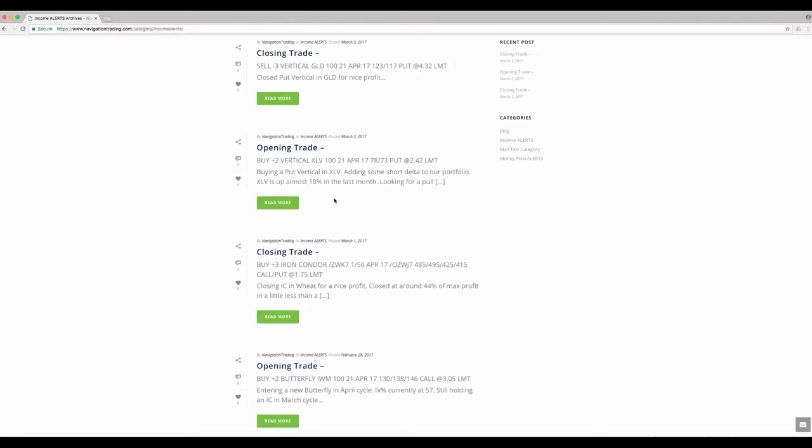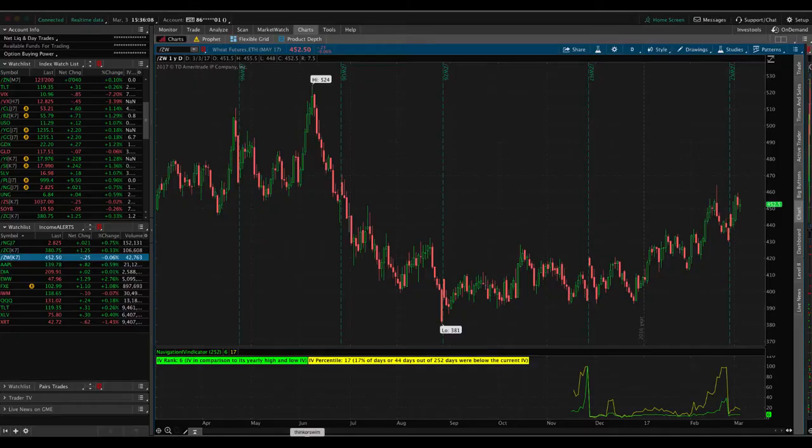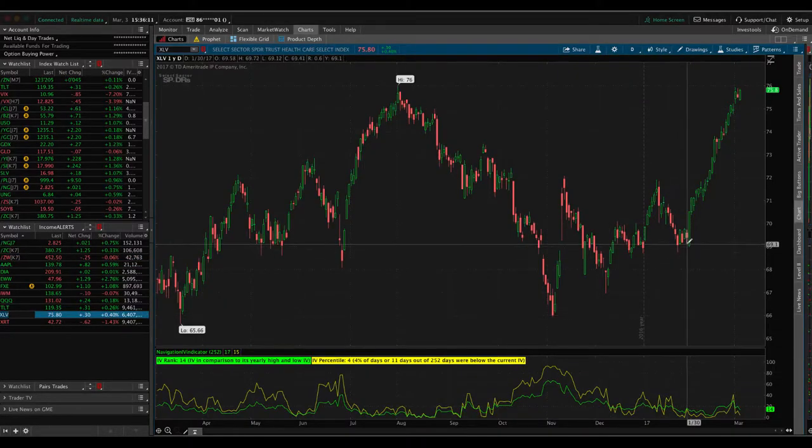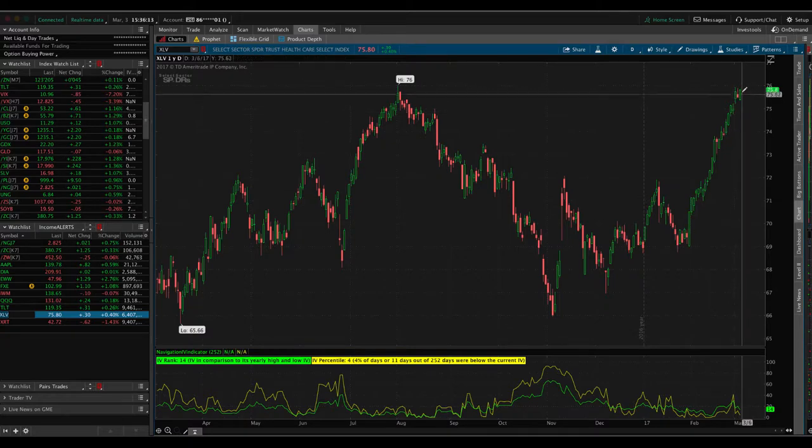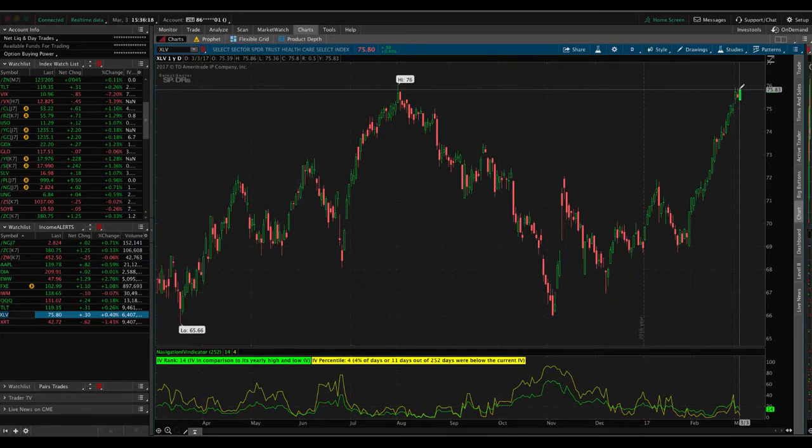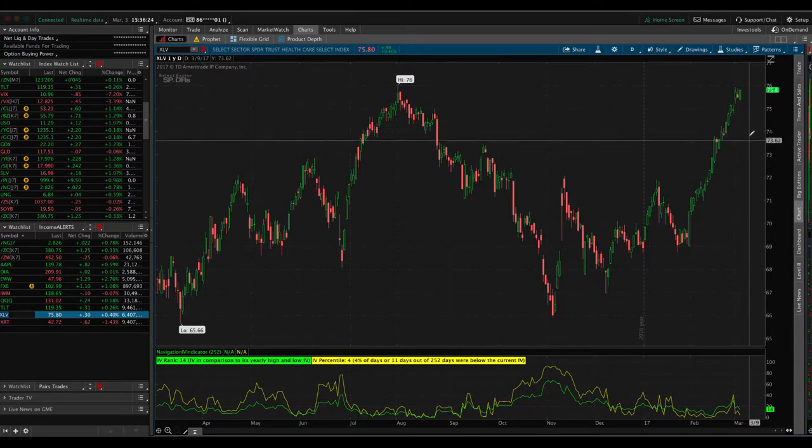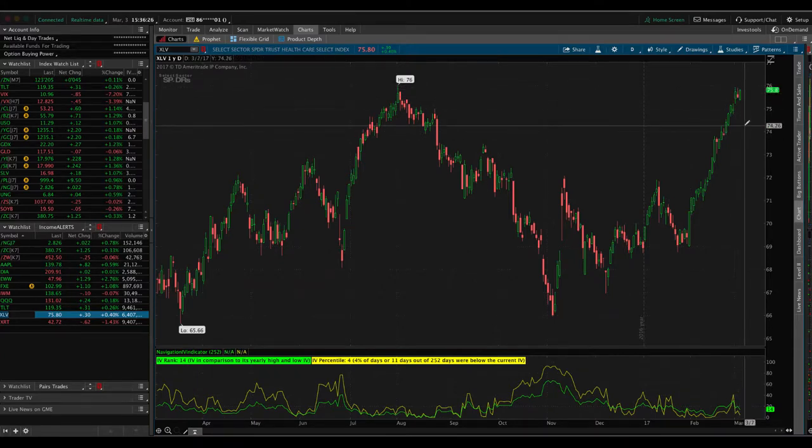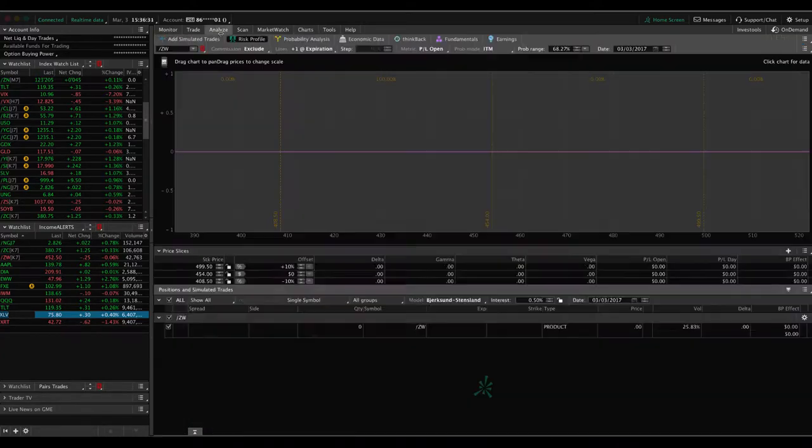Next trade was in XLV. An opening trade, another put vertical, another directional trade, just adding some short delta to our portfolio. With a lot of things at those price extremes to the upside, it can't go up forever. We're looking for little pullbacks, trying to stay engaged. XLV is up almost 10% in the last month. If we take a look at a chart, as you can see, this thing's been on a parabolic move to the upside. Nothing says it can't keep going. However, I look at this as a good opportunity, a potential price extreme to see if we can get a little pullback similar to what we saw in GLD earlier this week.